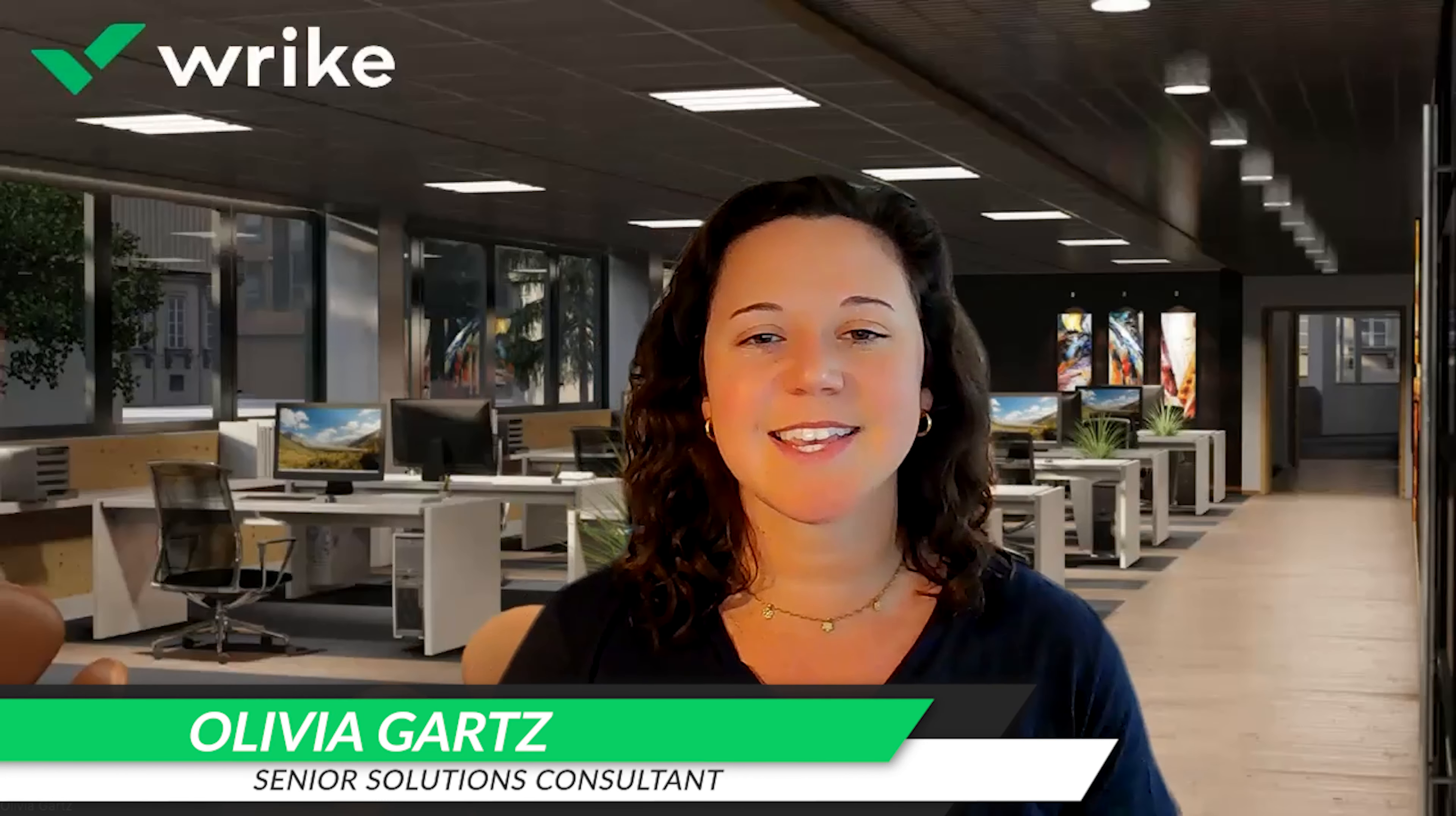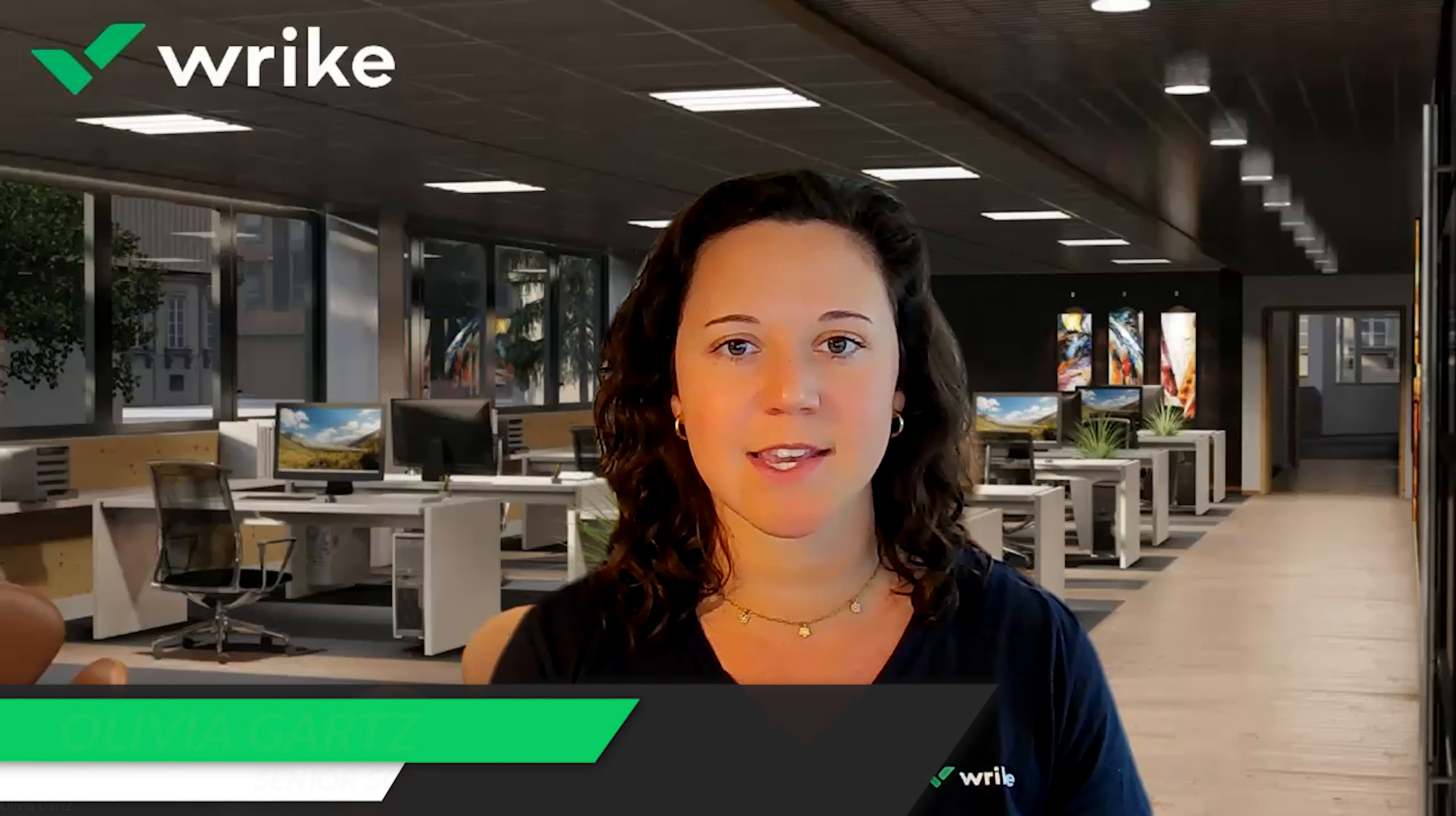Hello, I'm Olivia Gartz, a senior solutions consultant here at Wrike, and today I'm going to walk through Wrike's native financial fields.